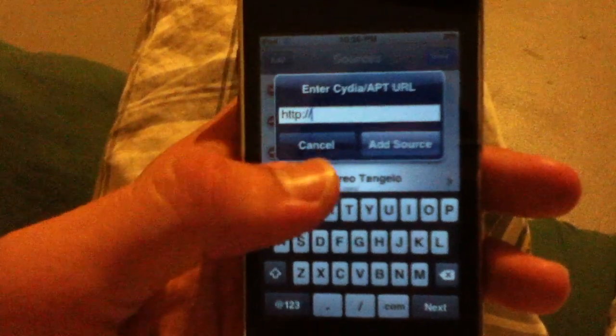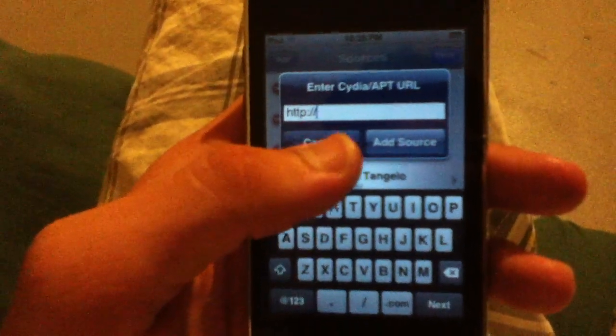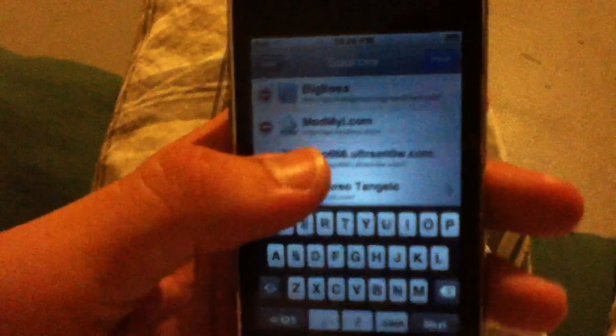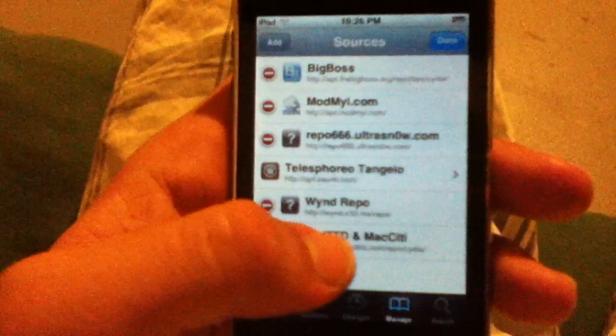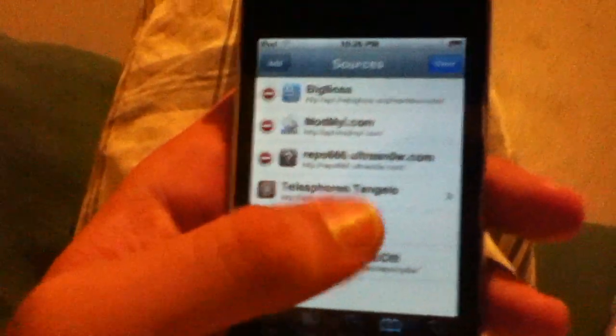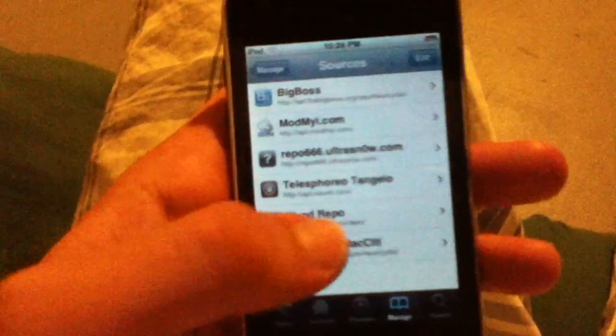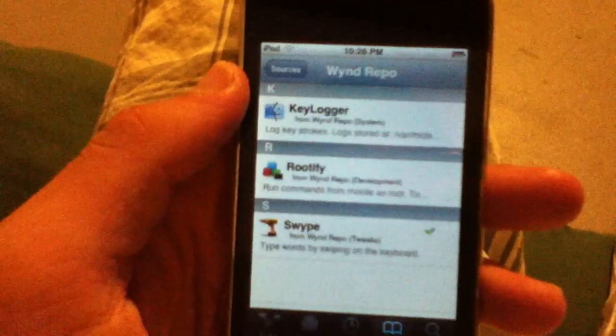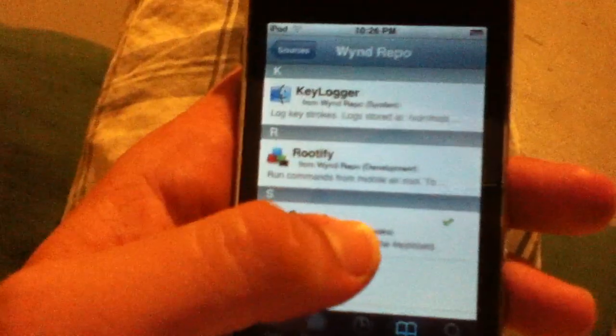I'll have it in a text pop-up right now. Just type it in and click Add Source. It will refresh. And that's actually the source right there — the Wind Repo. Once you have that installed, just click the Wind Repo itself and then you'll see Swipe in it.